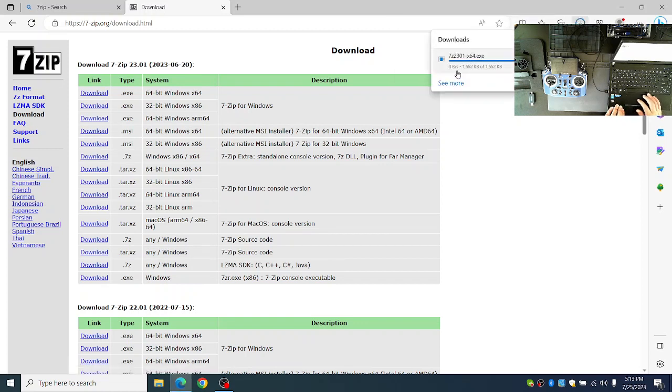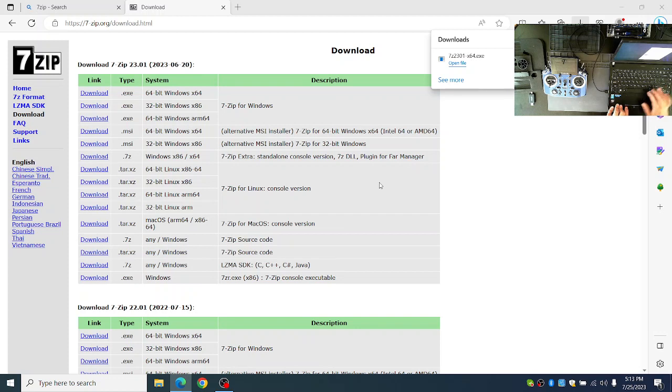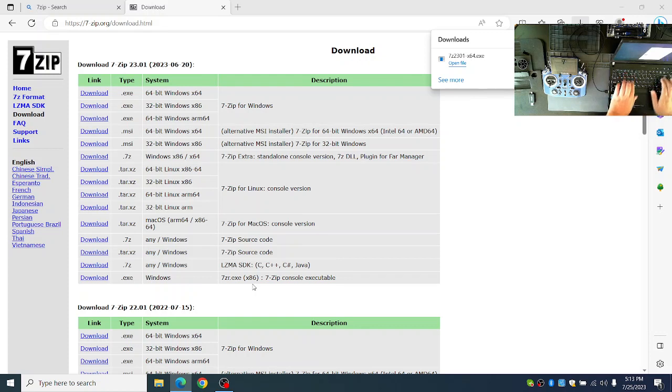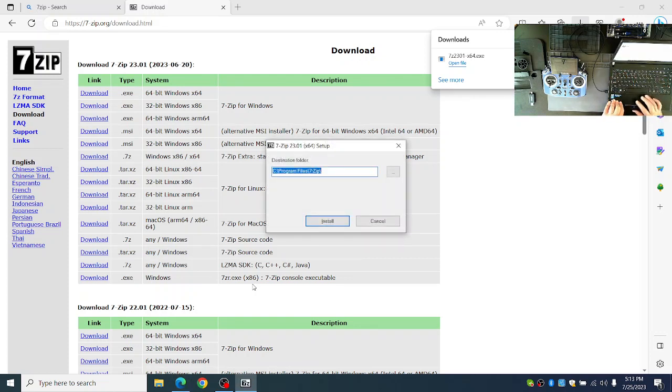Once the 7-Zip installer is downloaded, you can open it and install it.